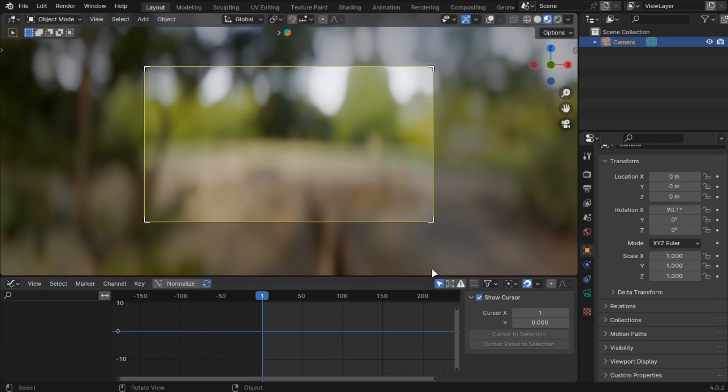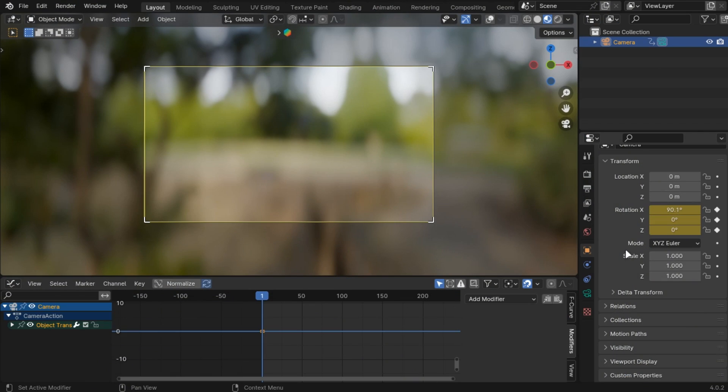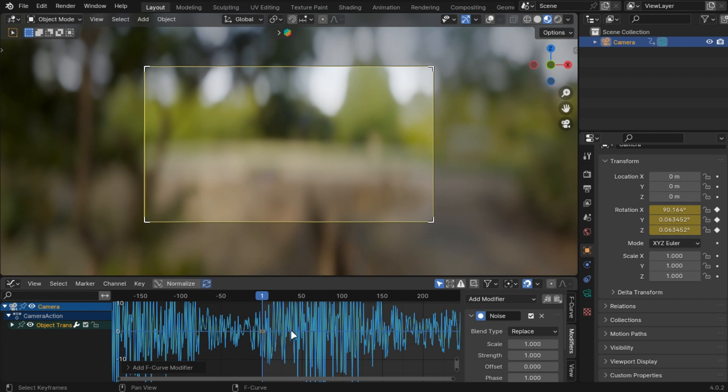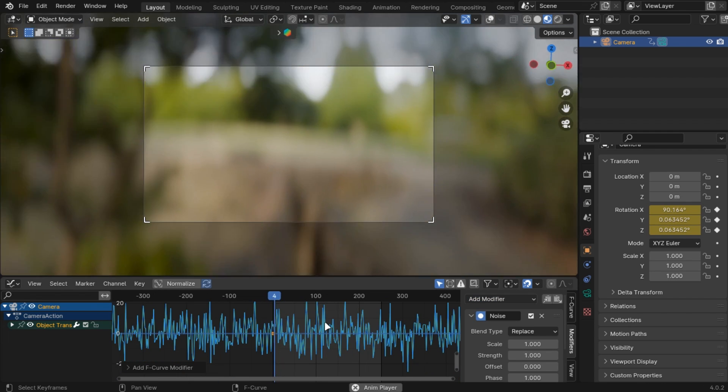Add rotation keyframe to your camera and in the graph editor add a noise modifier and play with the settings to get hand-held camera effects.